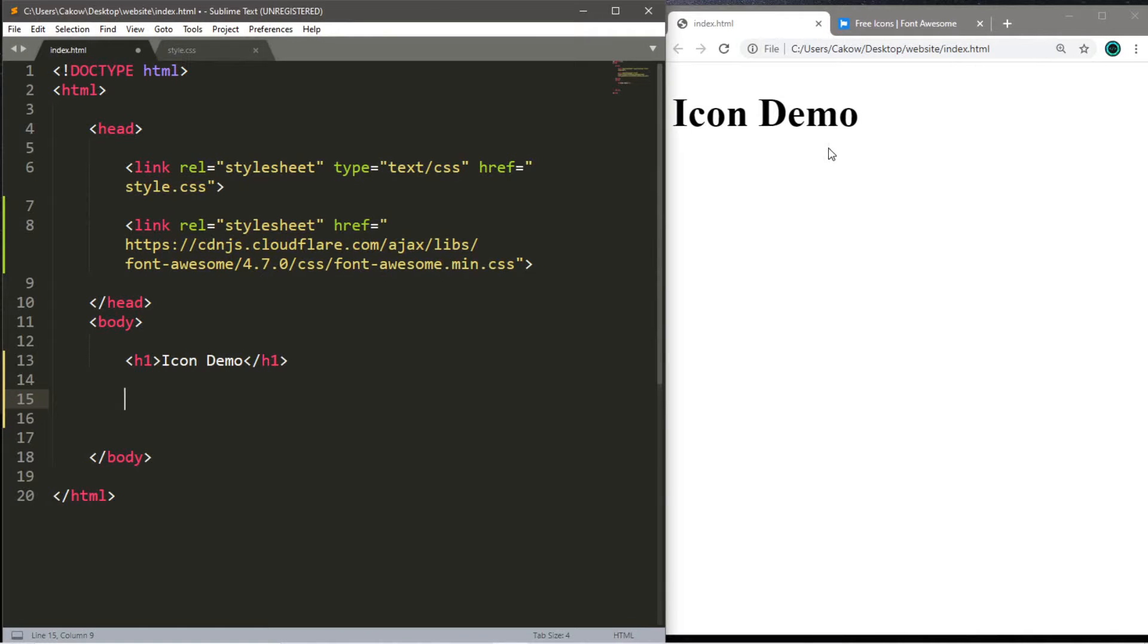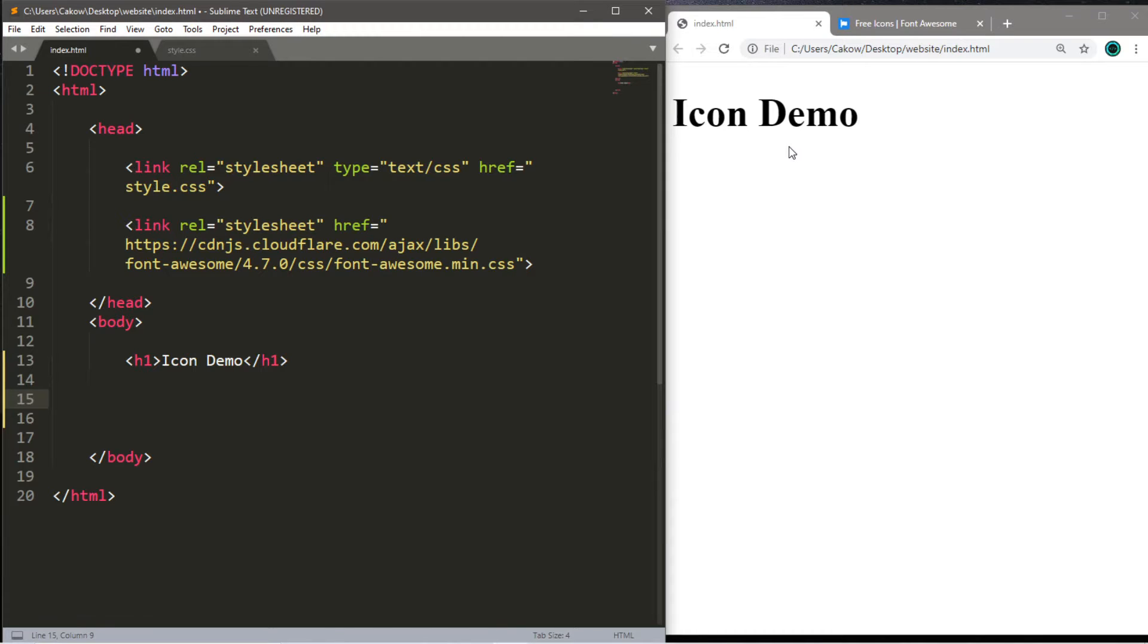Hey everyone, so for this lesson, this is going to serve as a mini bonus video on how to add icons to a webpage. Now there's a few ways that you can do this.